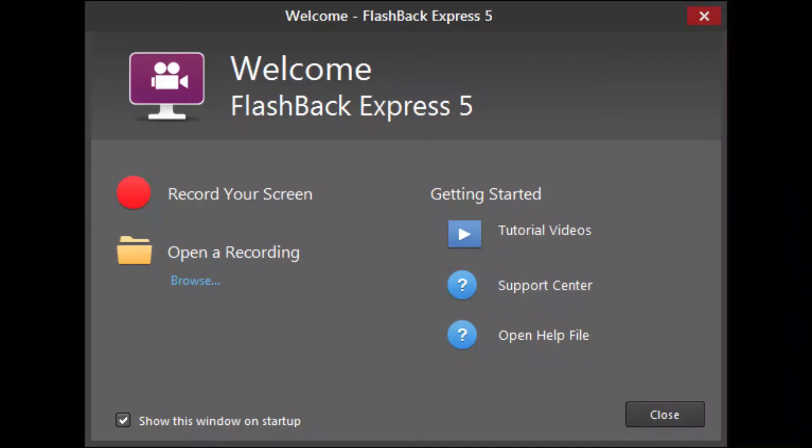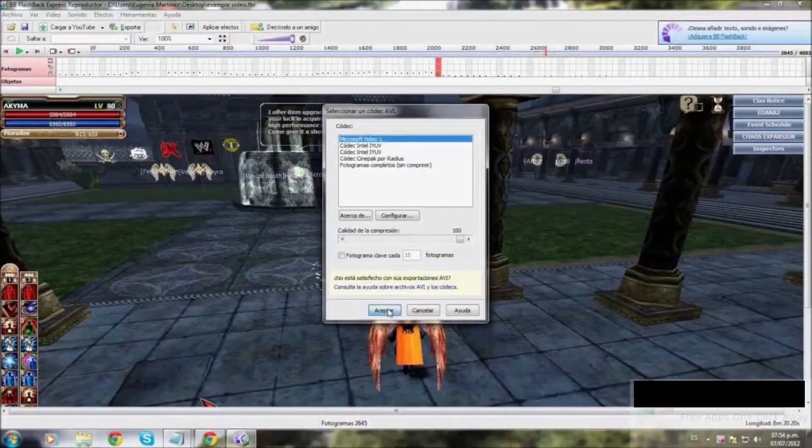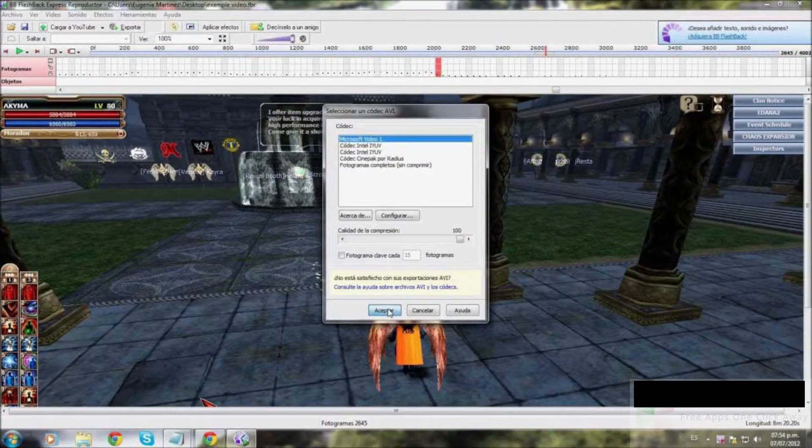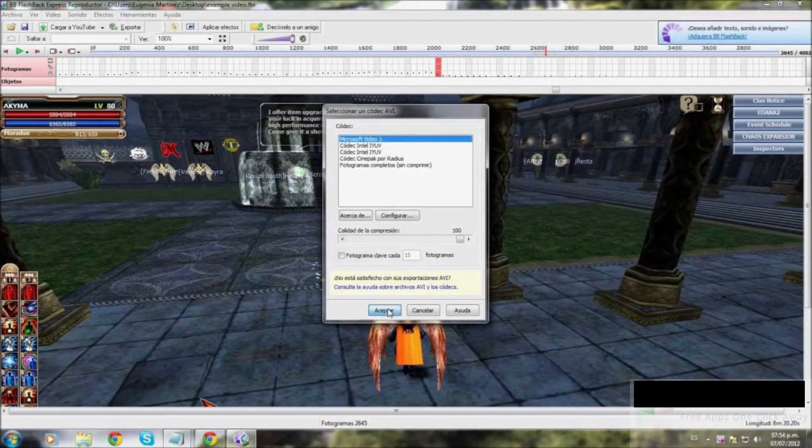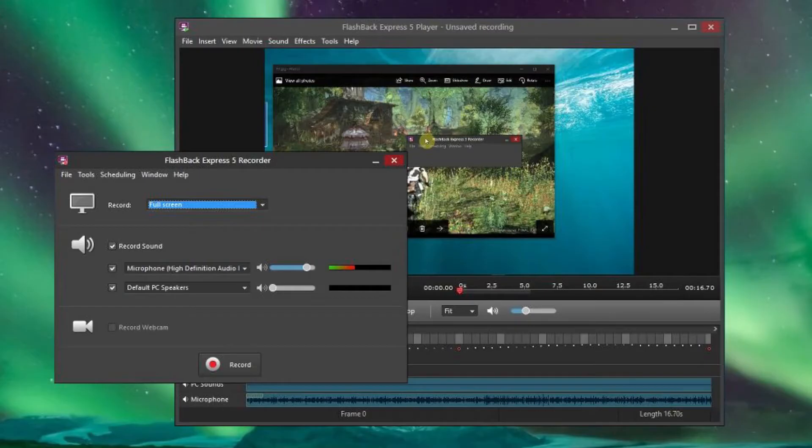Flashback Express. Despite being a free version of a paid program, it won't put ugly watermarks or impose any time limits. You can record from your whole screen, a window, a selected area or a webcam.